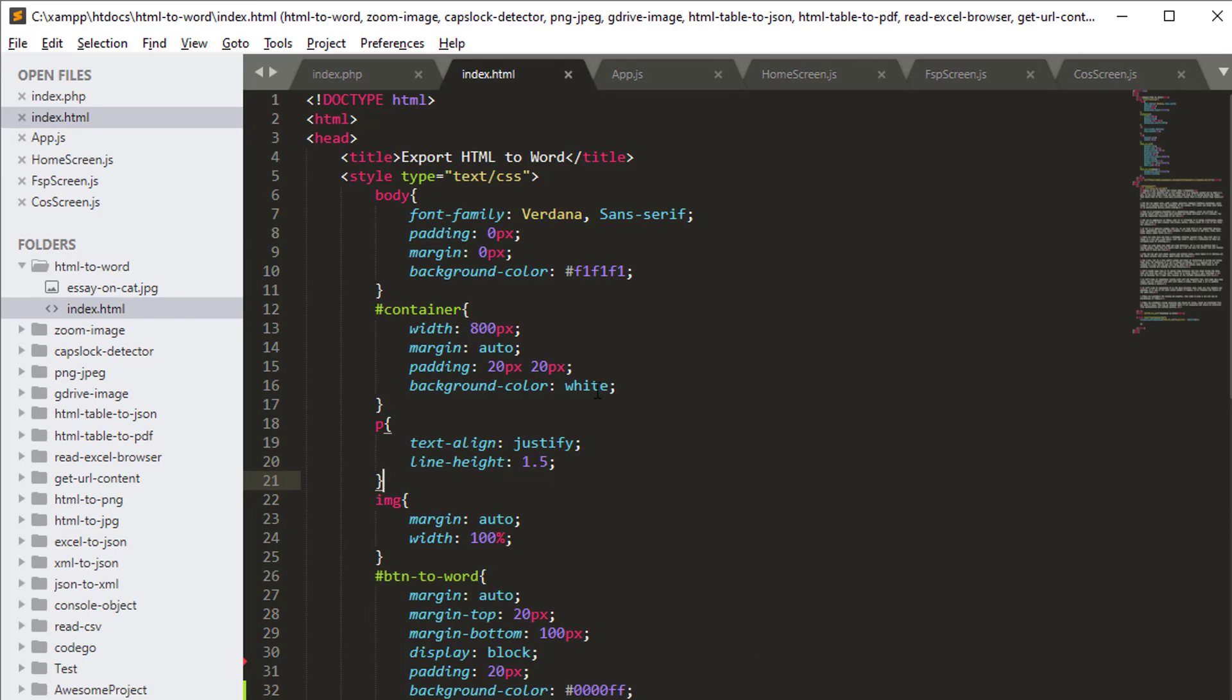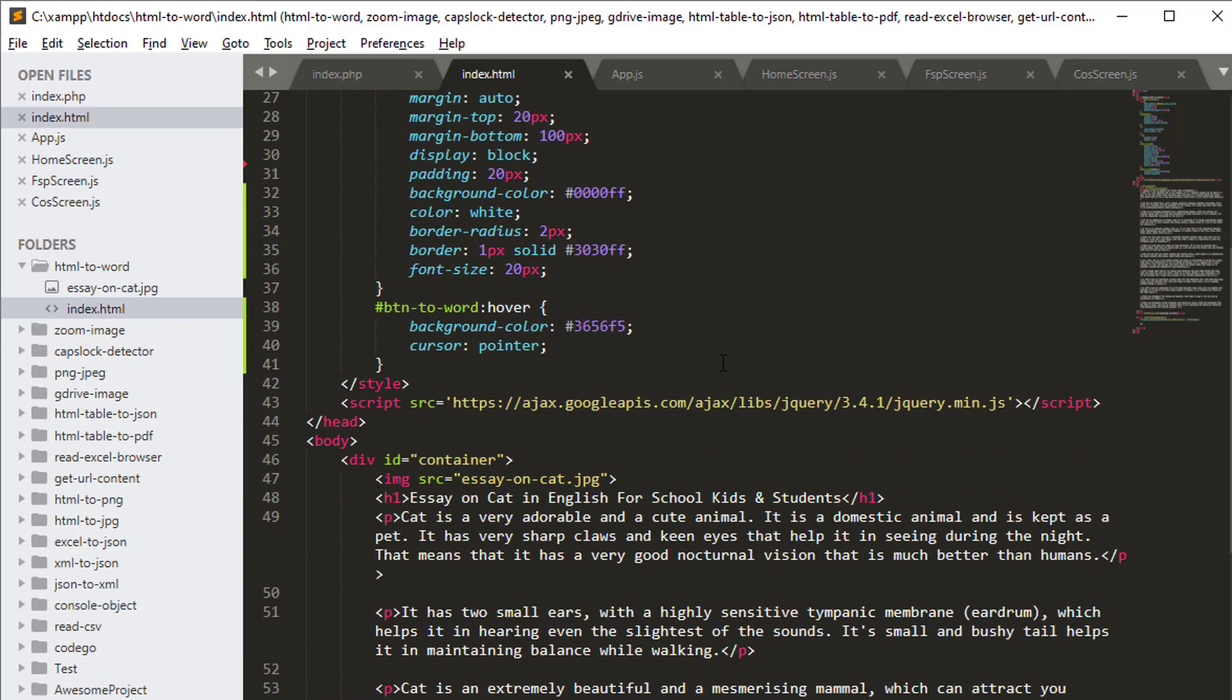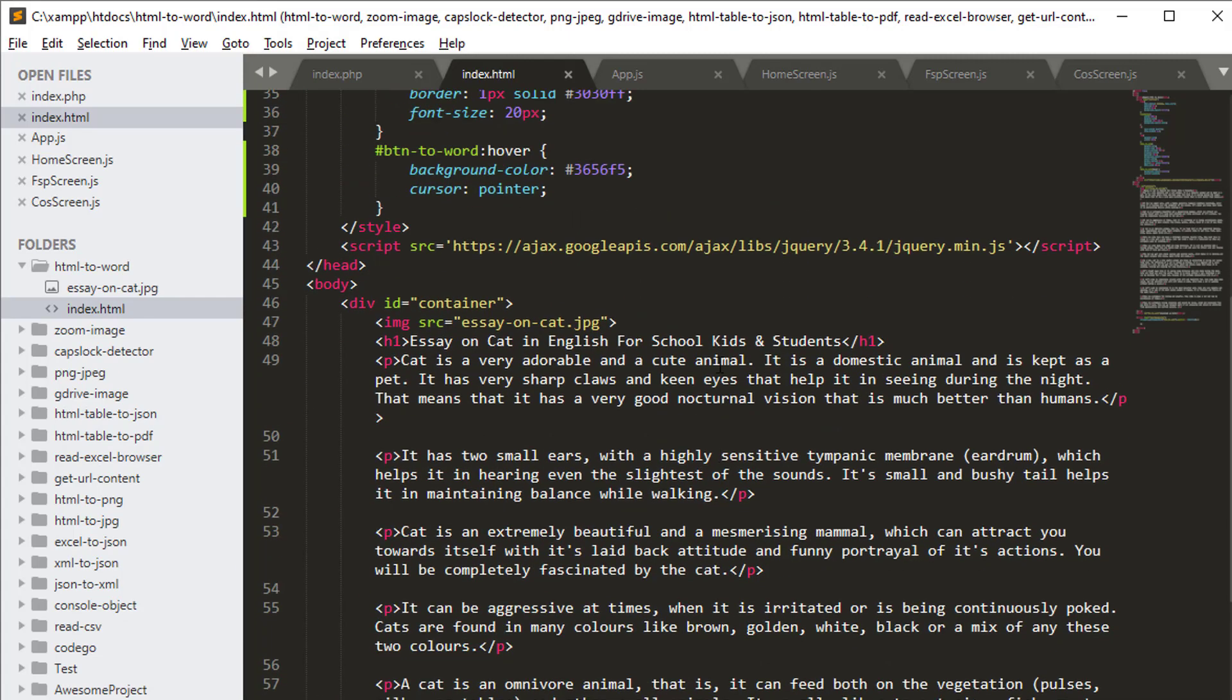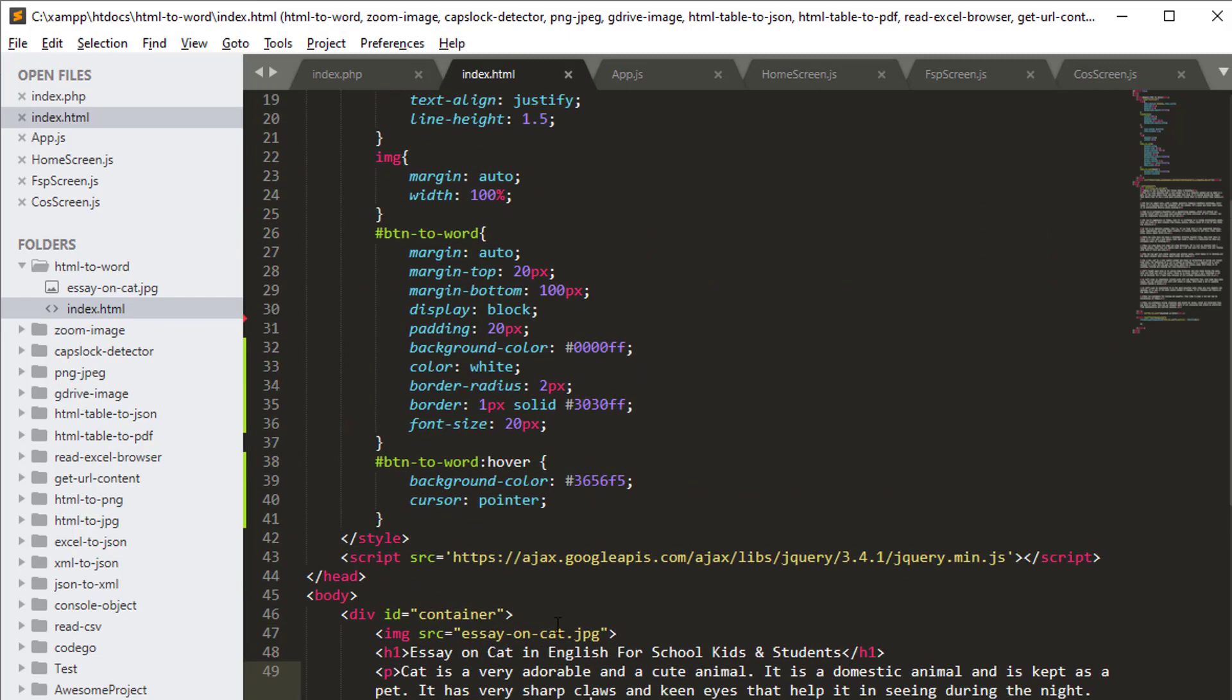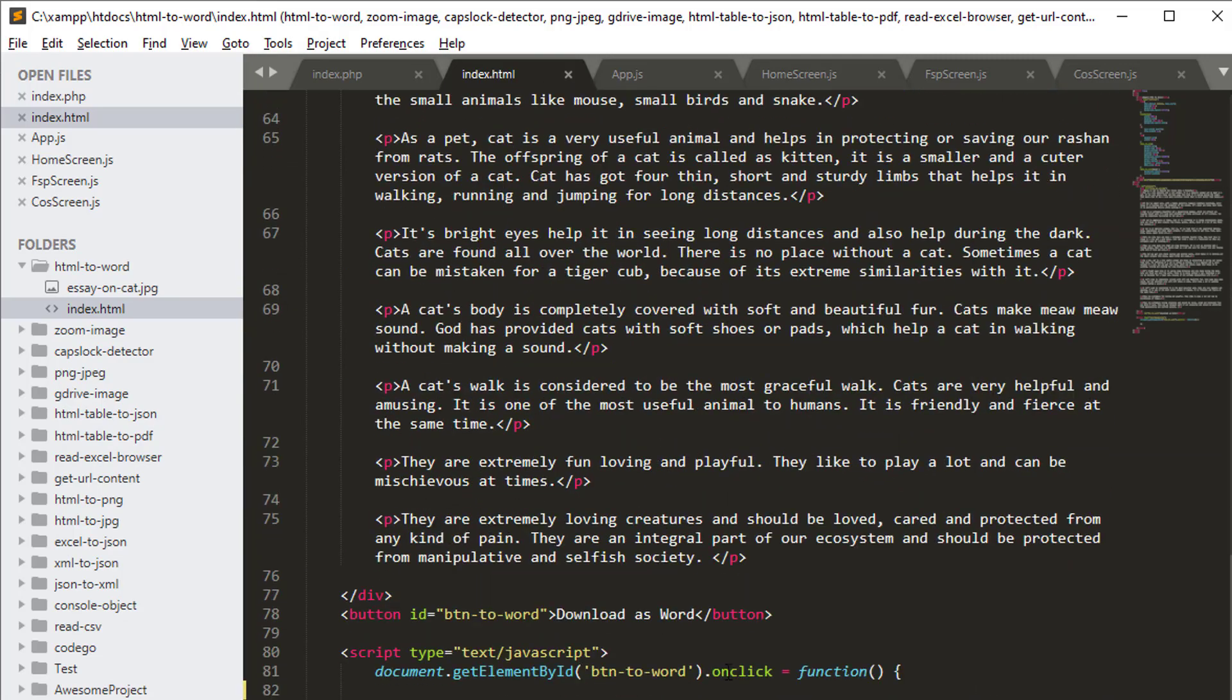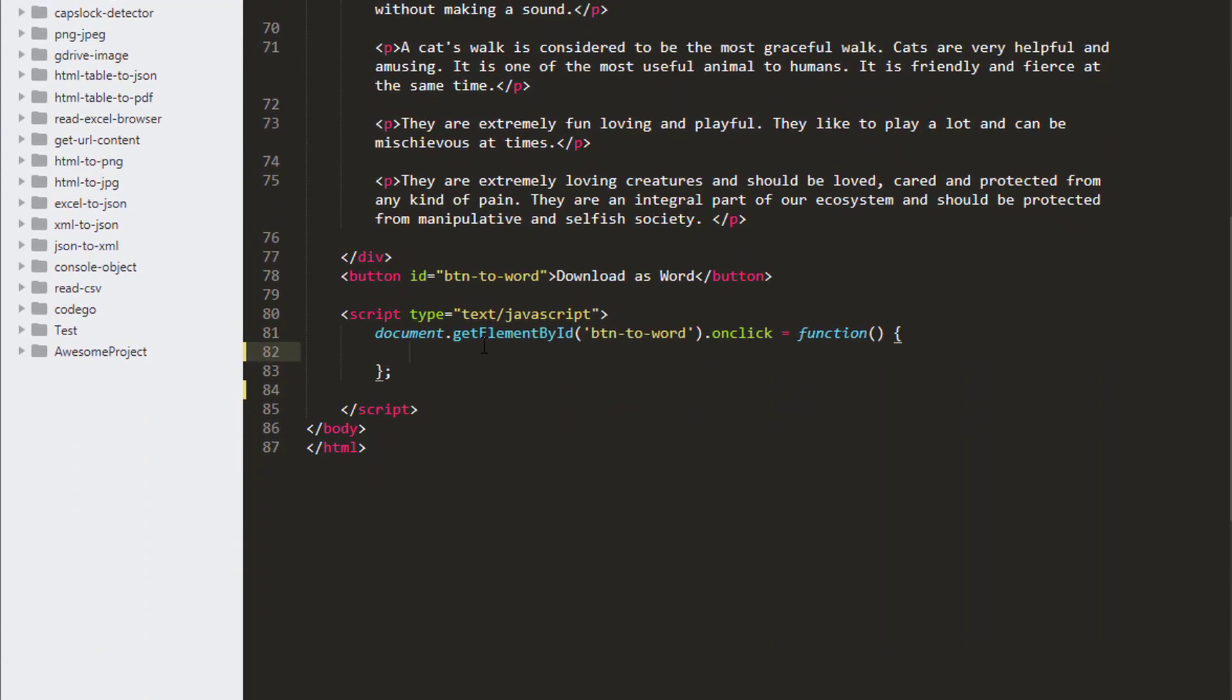Here in my code editor, we have our HTML code. It has paragraphs and we have referenced the jQuery library. I have also created an on-click event for our BTN to Word button.